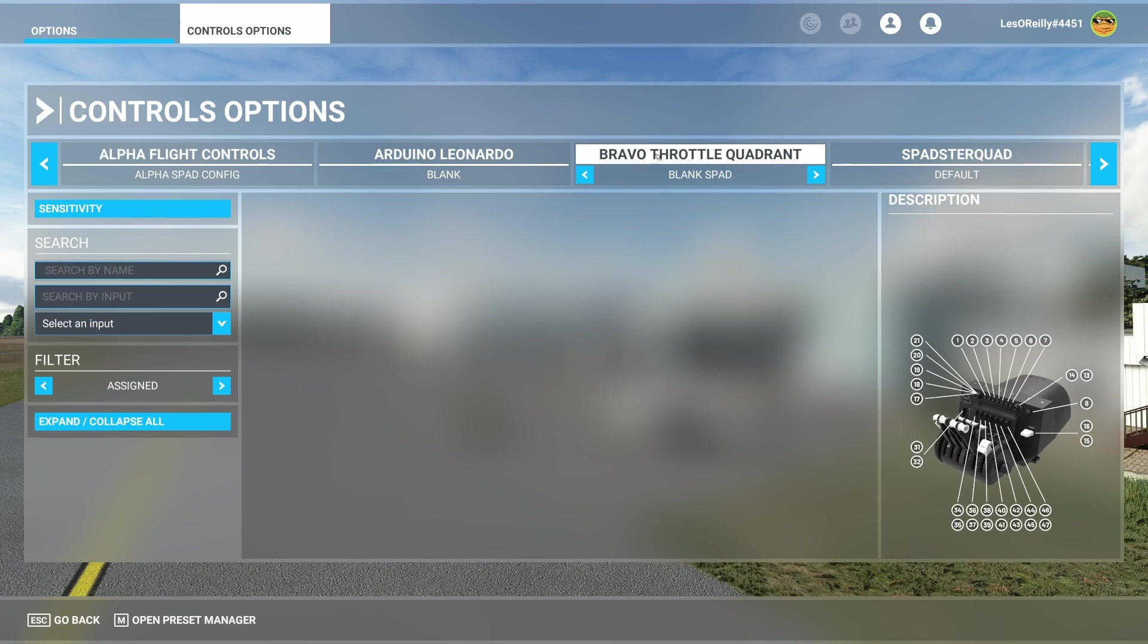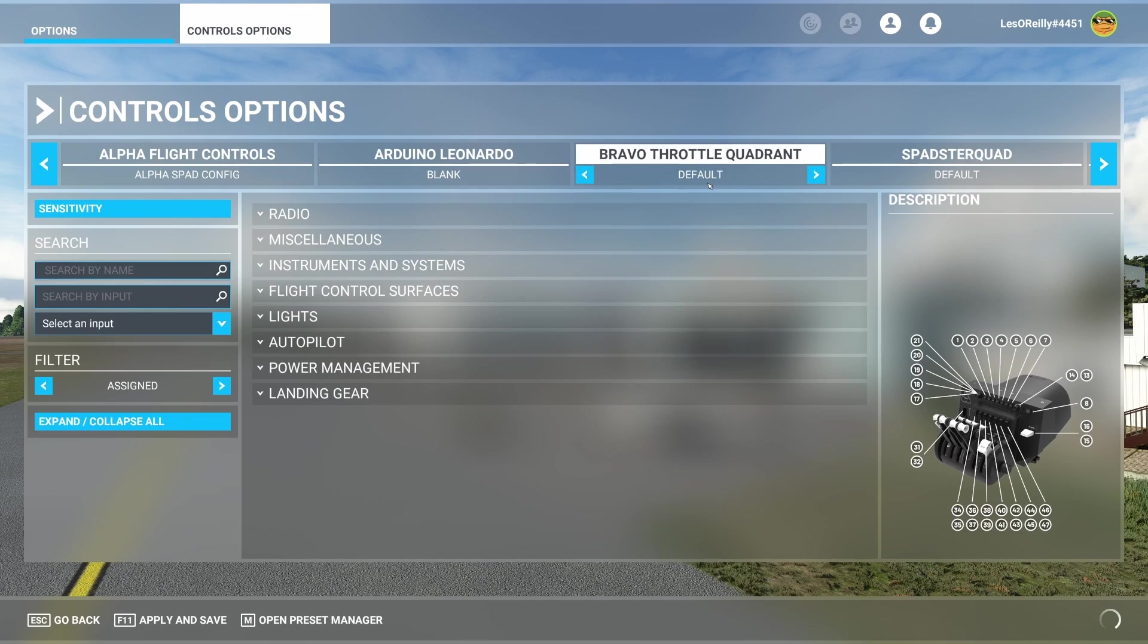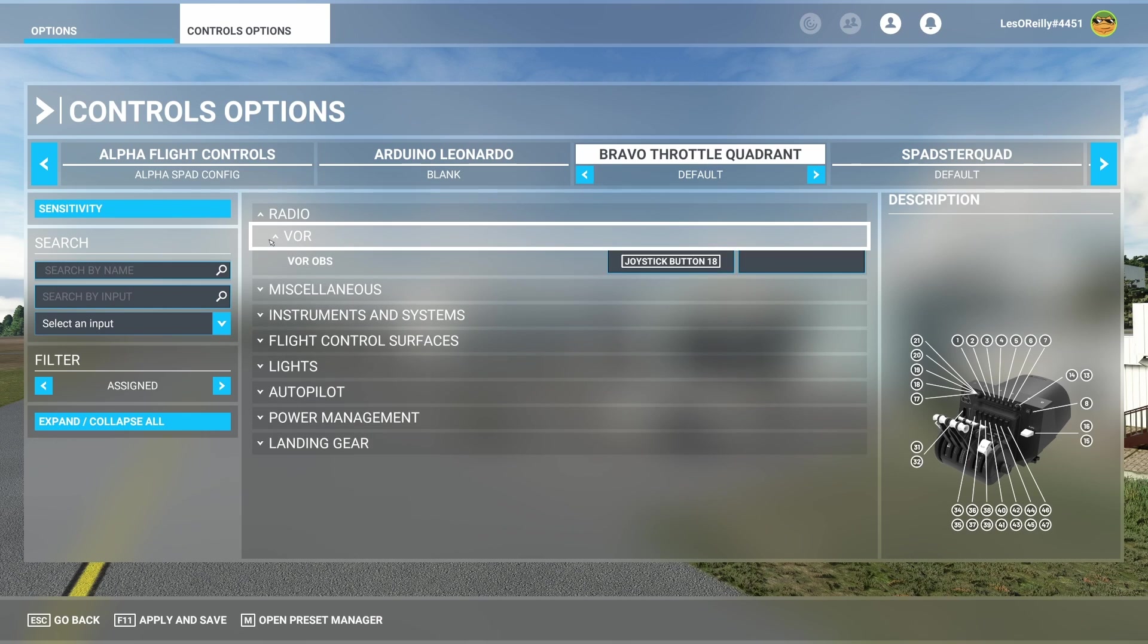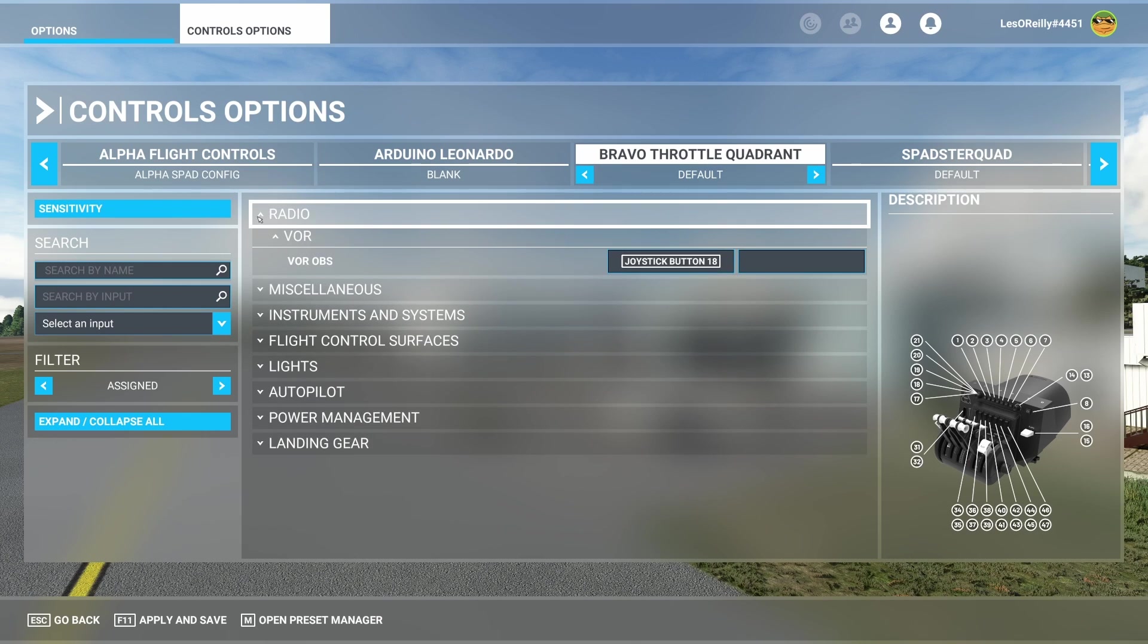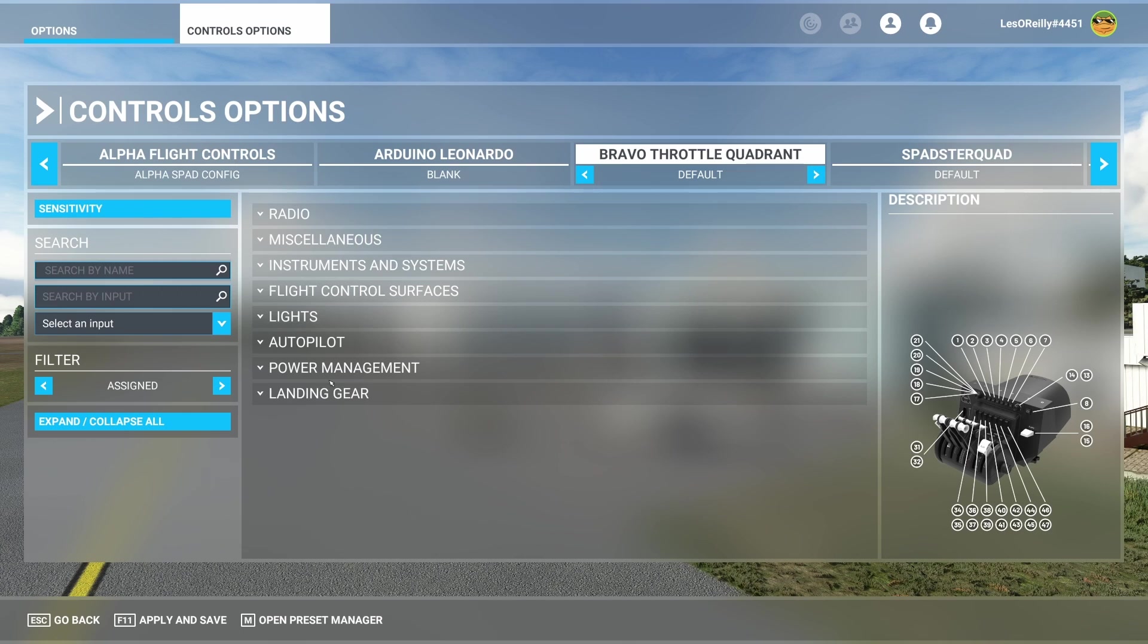So here you'll see under the throttle quadrant I have a profile called blank SPAD. This is because I don't map anything for my Bravo inside of Microsoft Flight Sim. Of course if you are on the default you're going to find all kinds of things that are mapped to the Bravo. Now this will conflict with anything that you set up in SPAD Next.